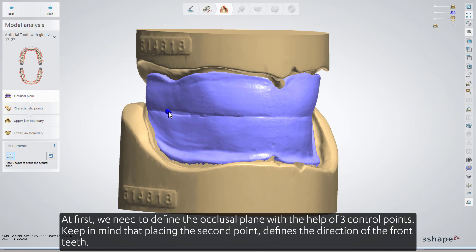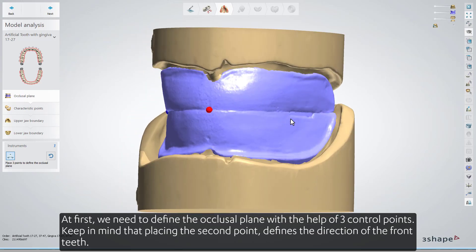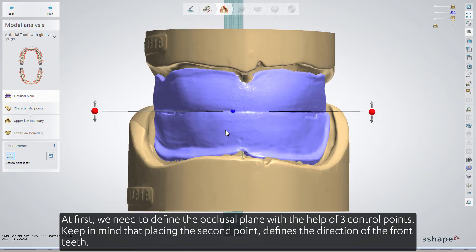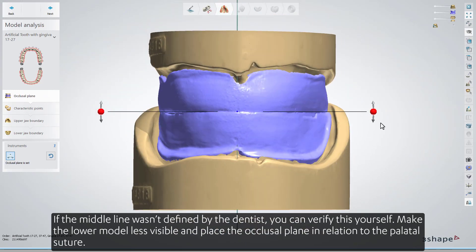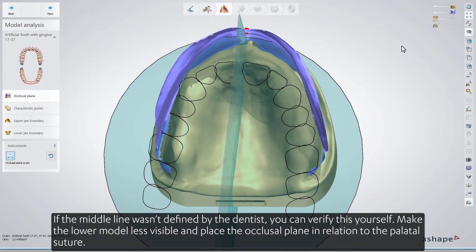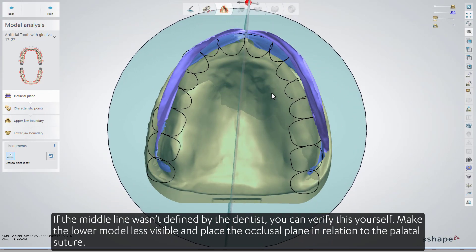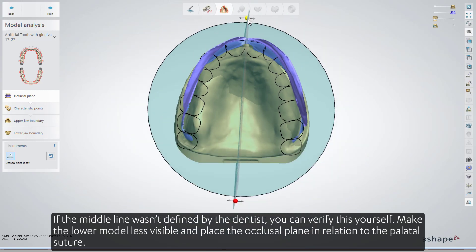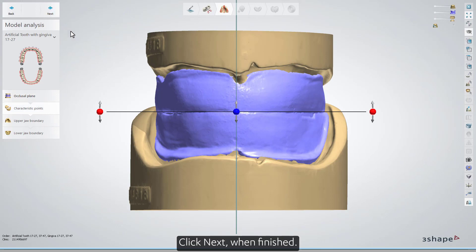At first, we need to define the occlusal plane with the help of three control points. Keep in mind that placing the second point defines the direction of the front teeth. If the middle line wasn't defined by the dentist, you can verify this yourself. Make the lower model less visible, and place the occlusal plane in relation to the palatal suture. Click Next when finished.